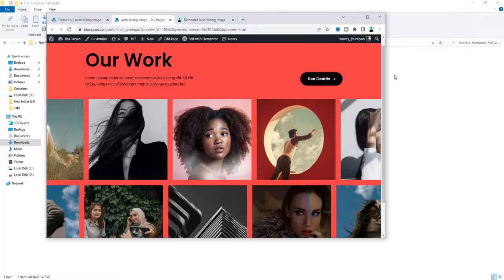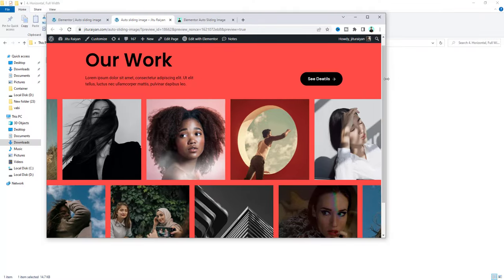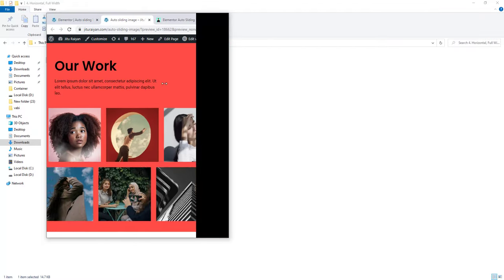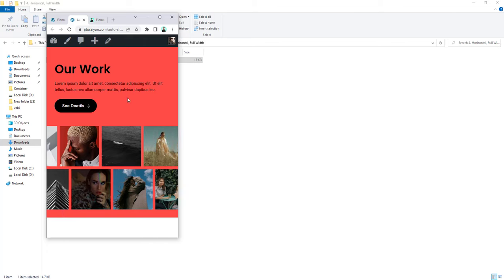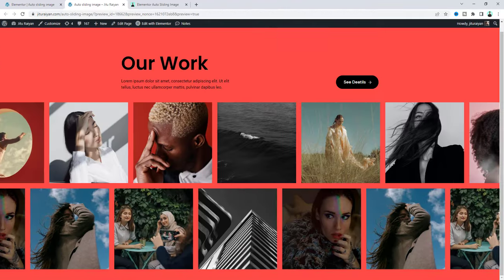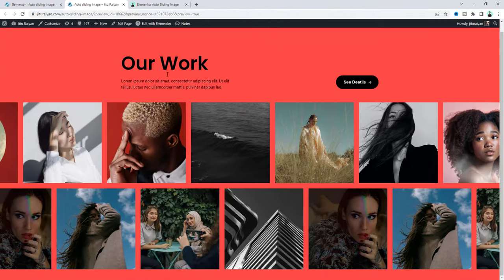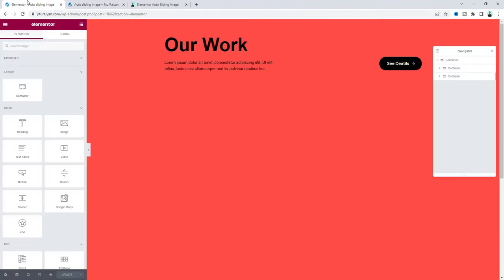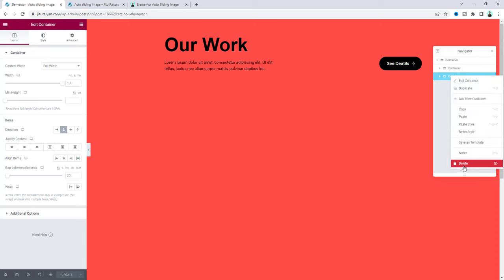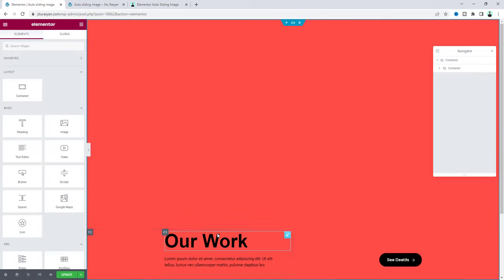After saving this if we see it from our preview we can see it's working really perfect. And if you want to check this from the tablet and mobile devices we can see it's looking really great. Now as I want to create it from scratch, I want to delete this image sliding container. Let's delete this and now we can only see this content.